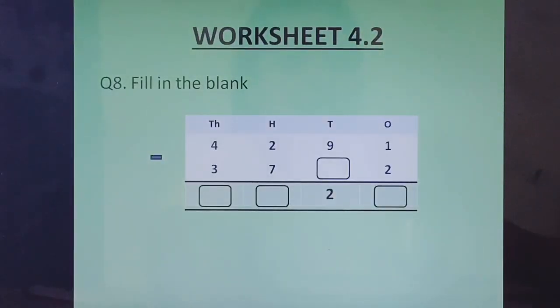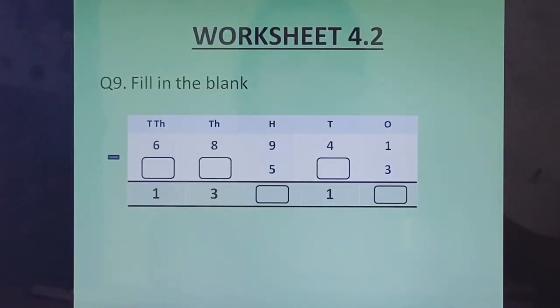Question 8: Fill in the blanks. Question 9: Fill in the blanks.